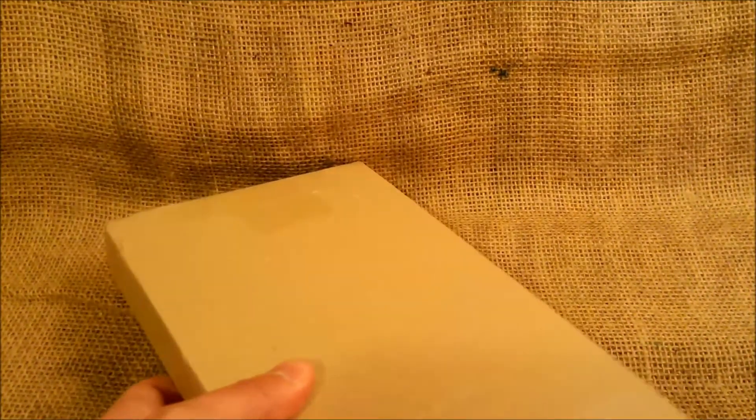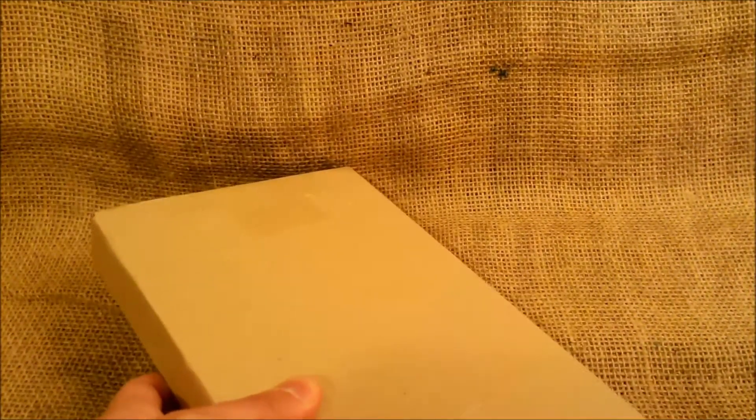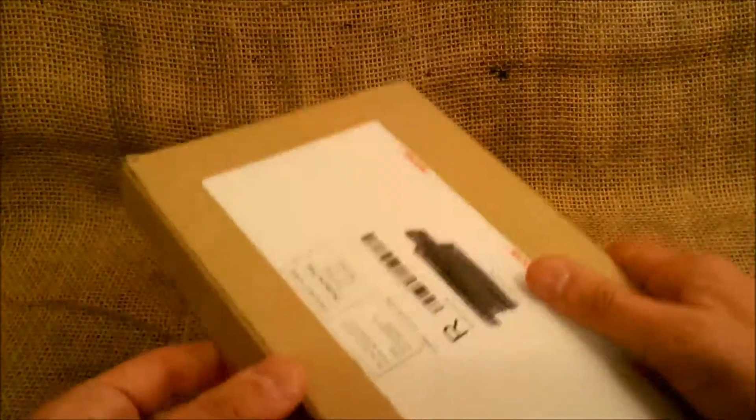This will be another fountain pen for us to review.